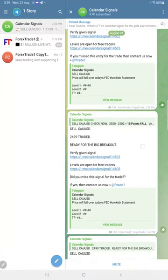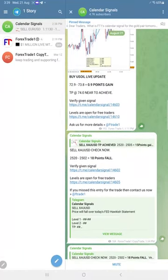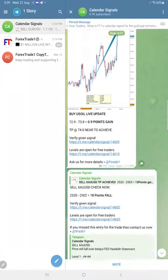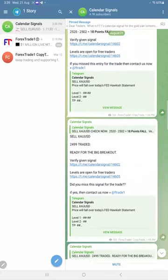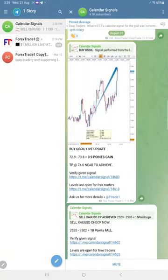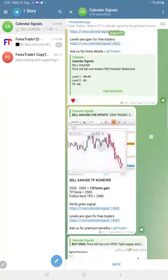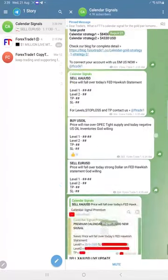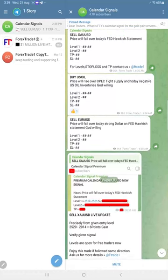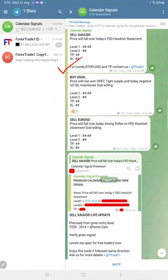Hello traders, welcome to Forex Trade One. Here is the performance for today's Calendar Signals. Today's date is the 21st of August, and today we gave these three signals: sell gold, buy oil, and sell euro USD.